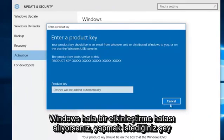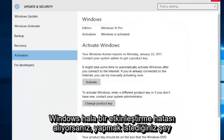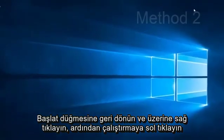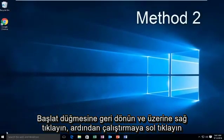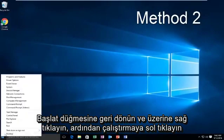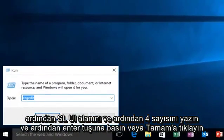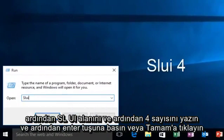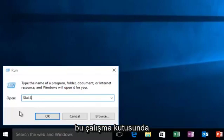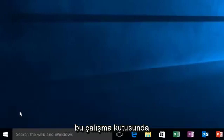If you're still getting an activation error, what you want to do is go back over to the Start button, then right click on it, then left click on Run, then type SLUI, space, and then the number 4, and then hit Enter or click OK on this run box.